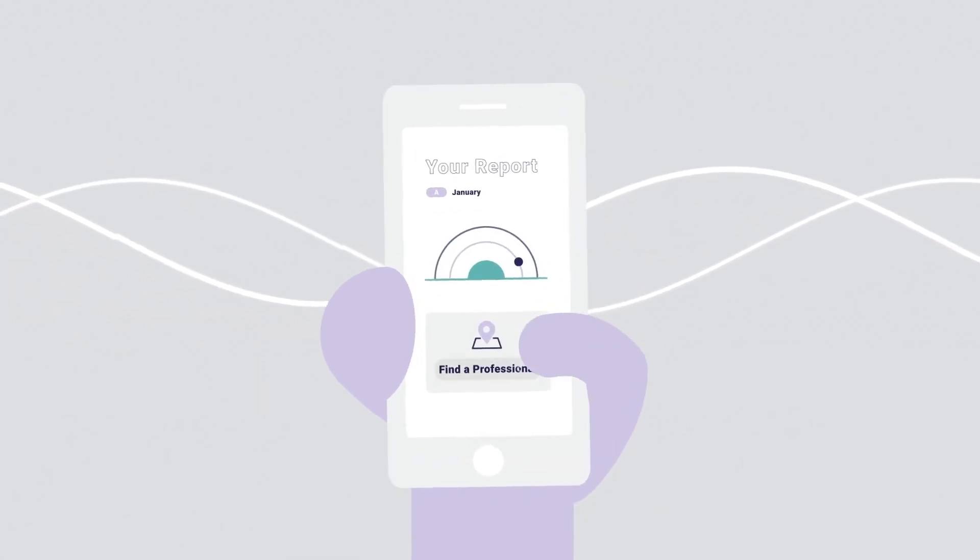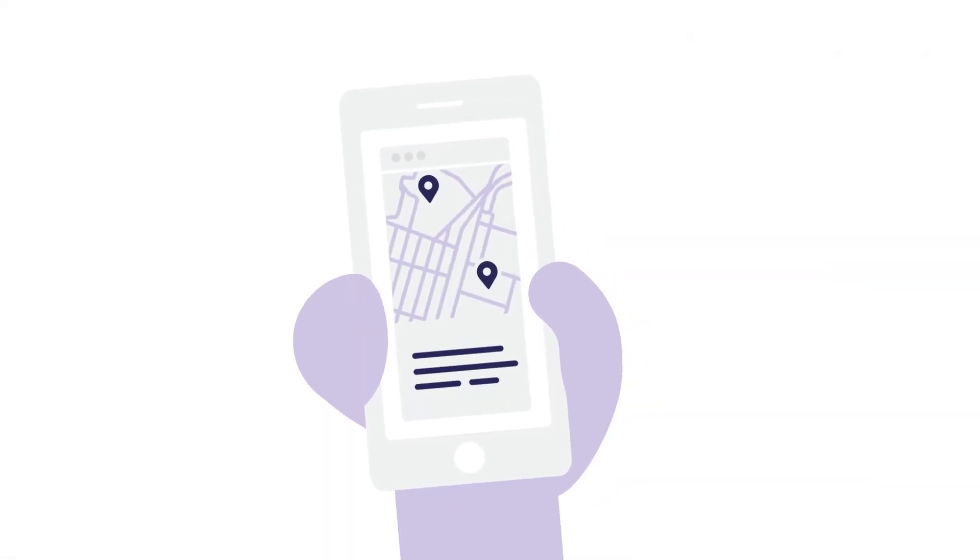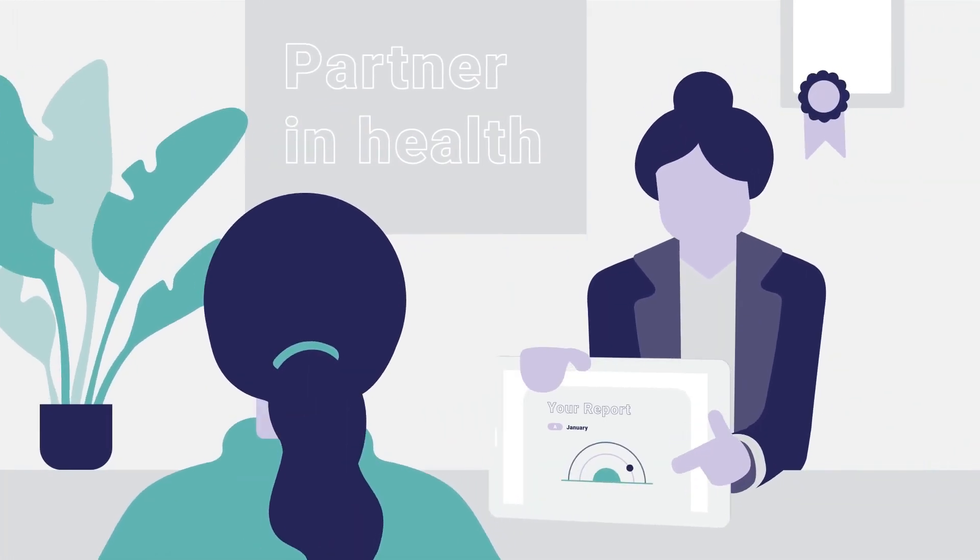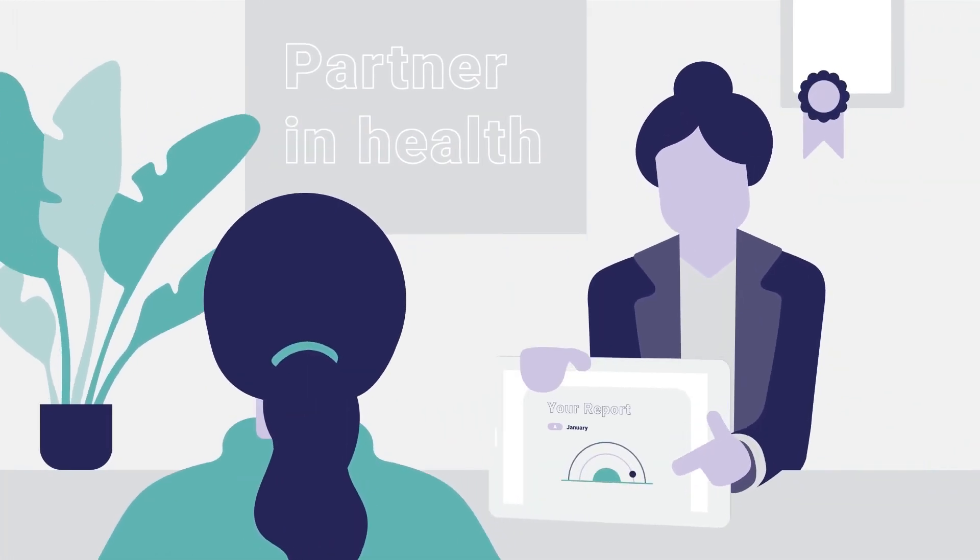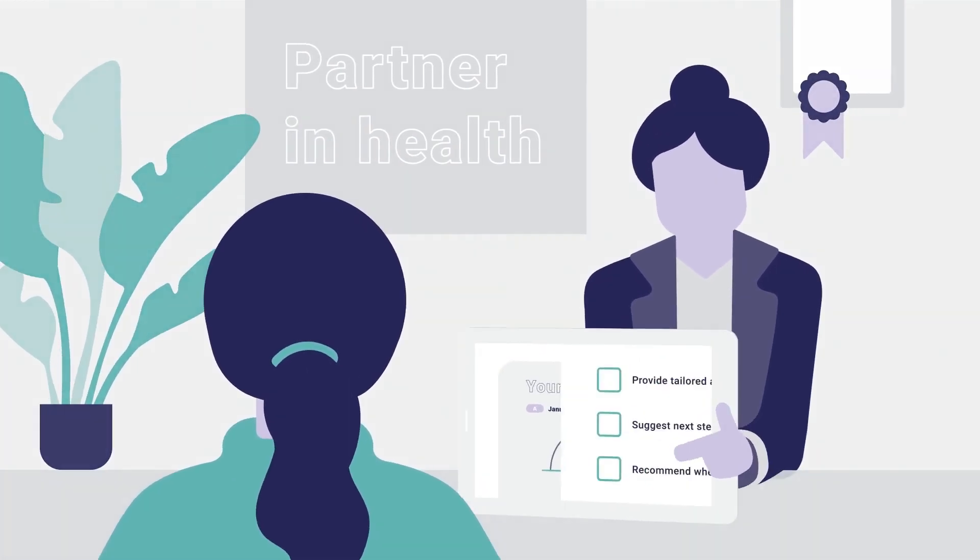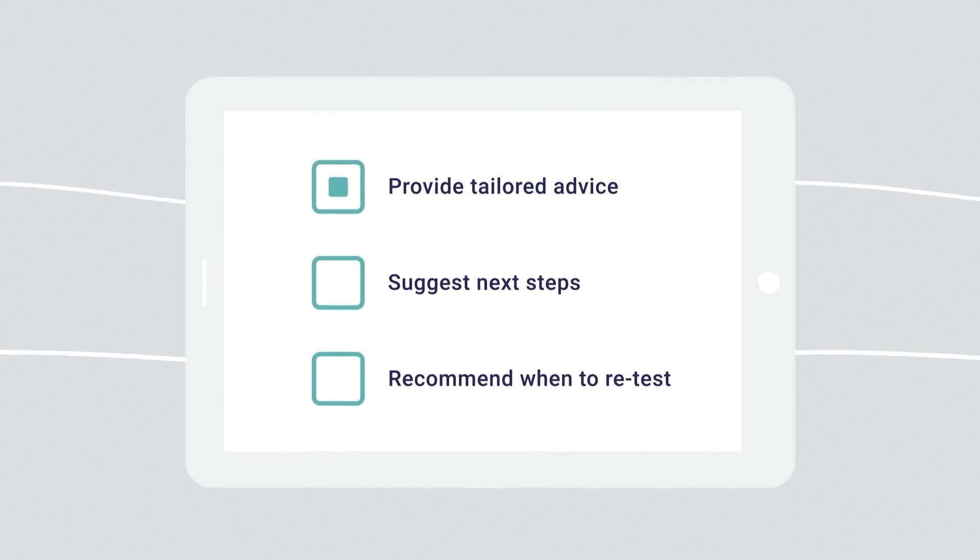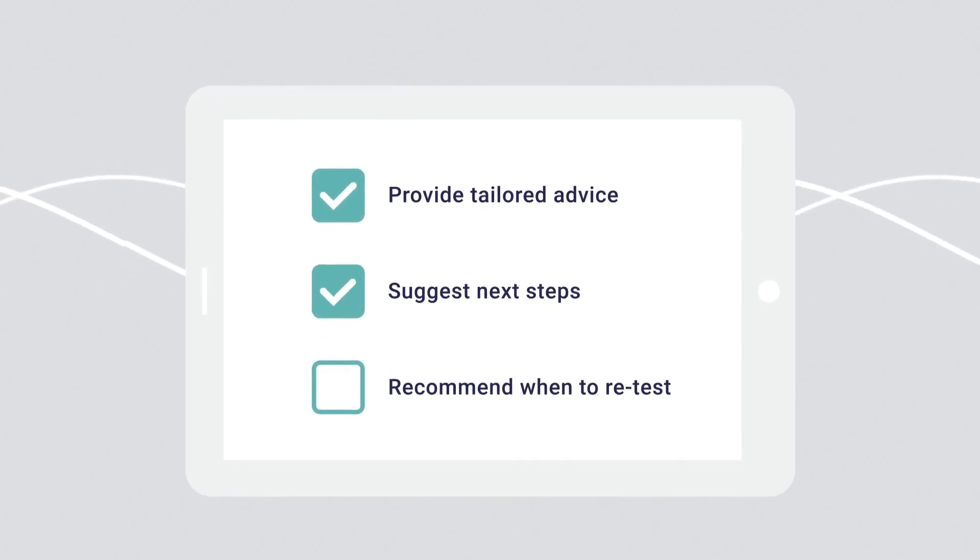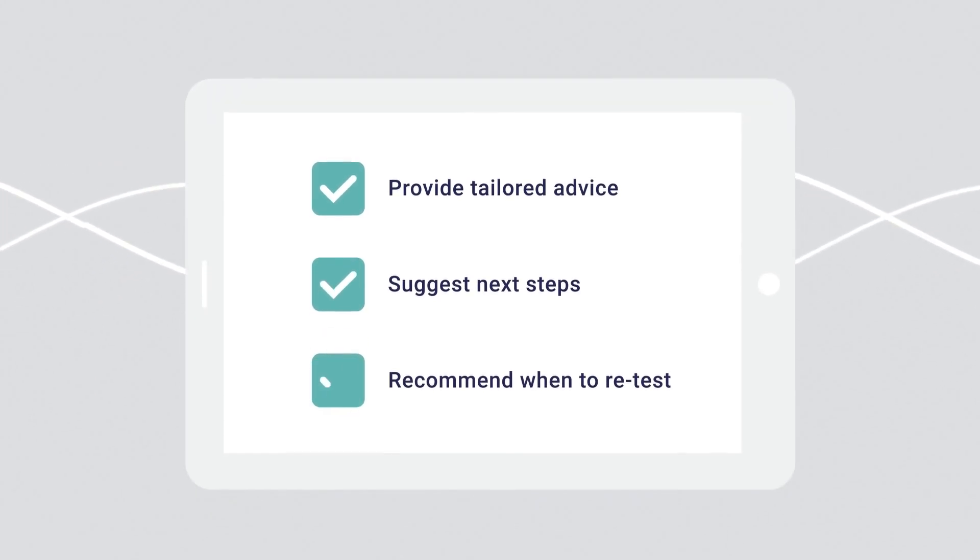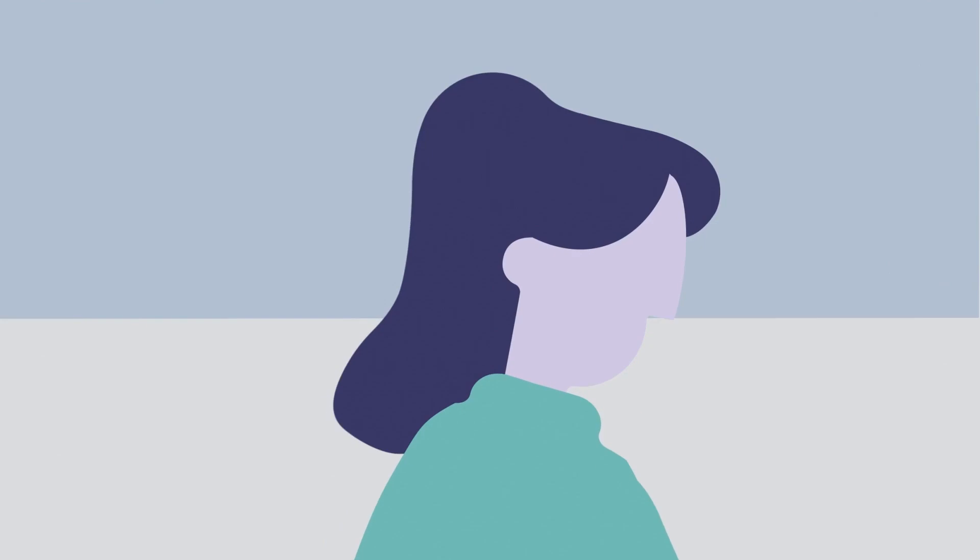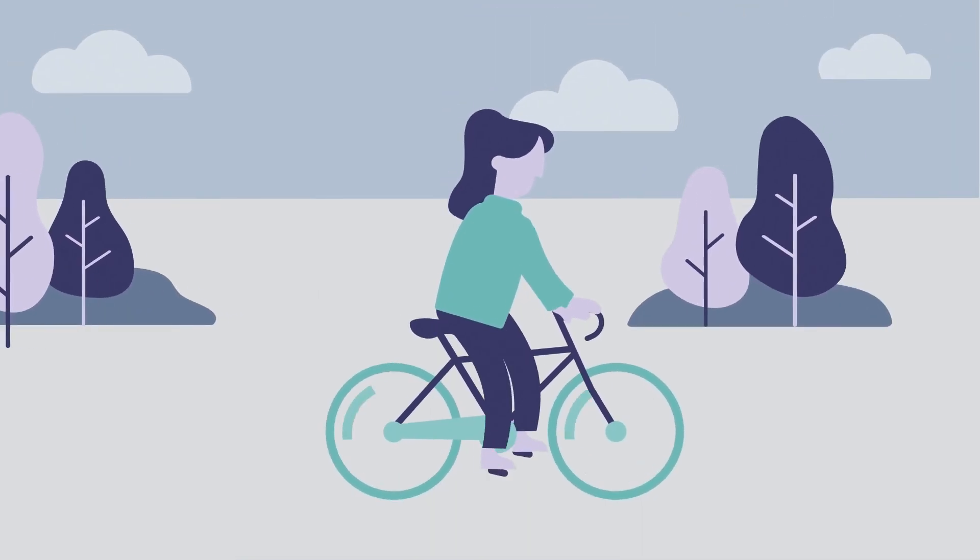With Microba, extra guidance and support is always available. We can connect you with a network of qualified healthcare professionals who can provide tailored advice, suggest next steps, and recommend when to retest so that you can start making smarter lifestyle choices sooner.